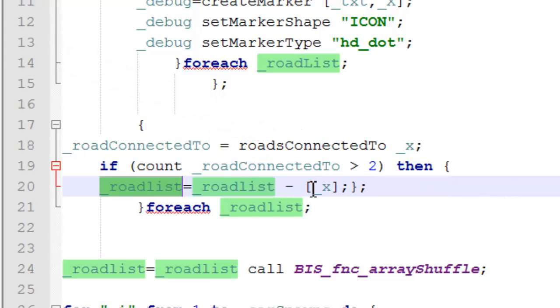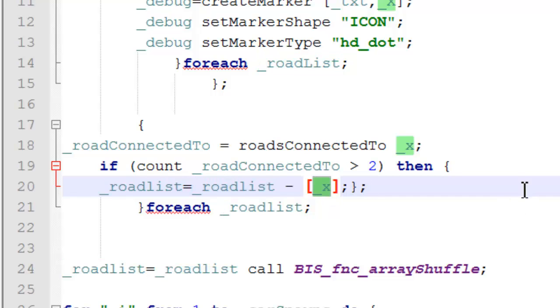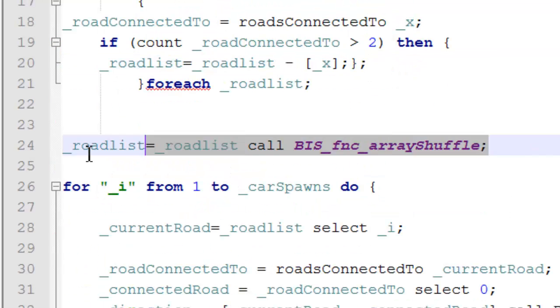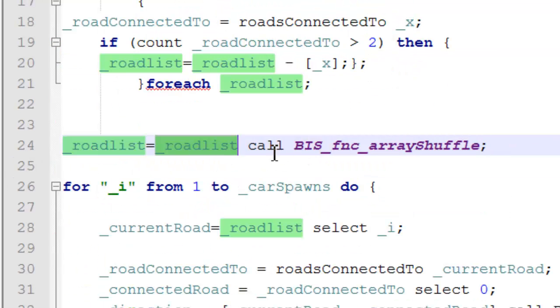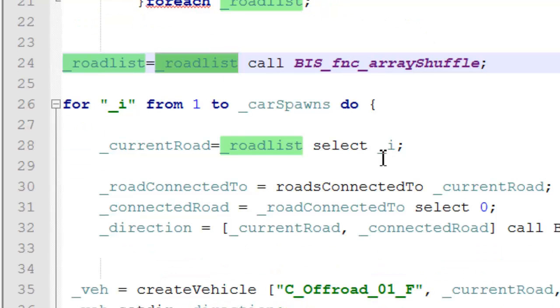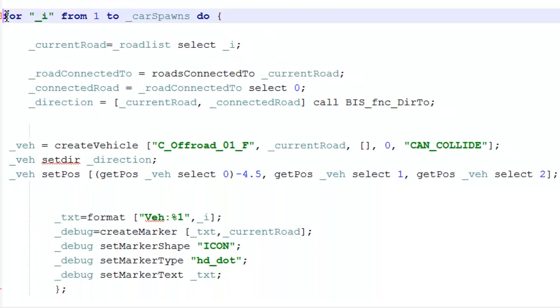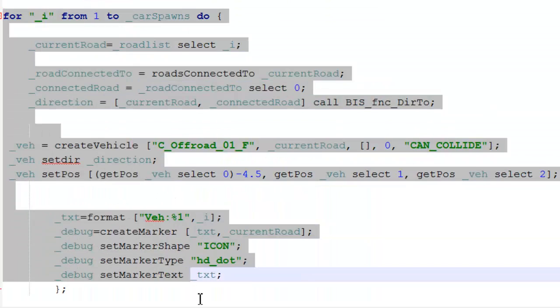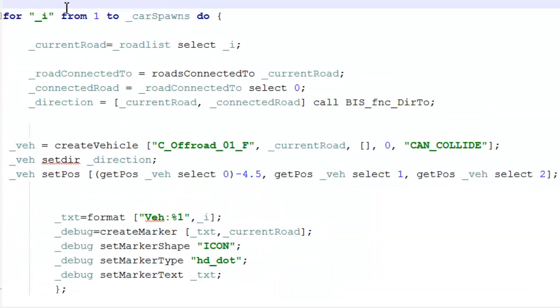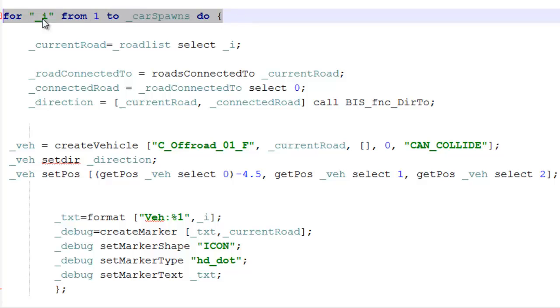Next we shuffle our road list. This randomizes it and makes each spawn different. Then finally we get to our spawning loop. This uses a 'for' command, so from one to four—because we set four as our car spawn—we're going to run this loop four times.